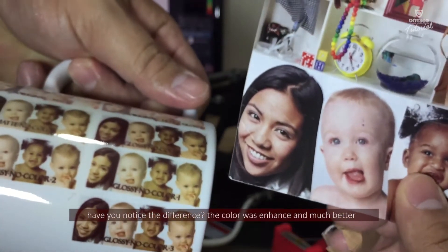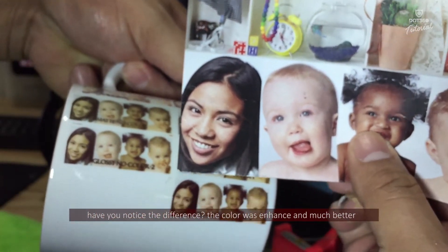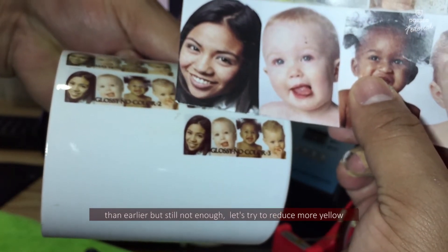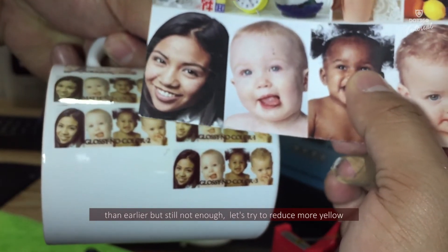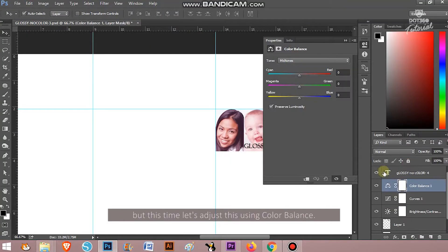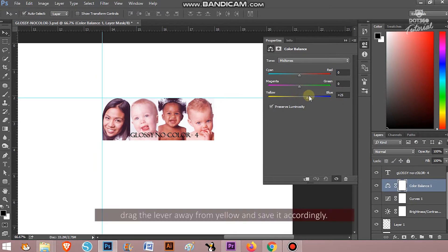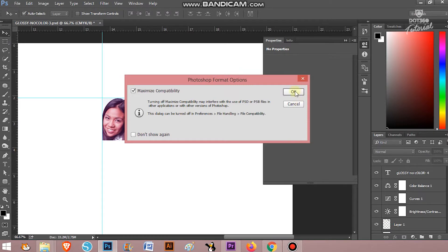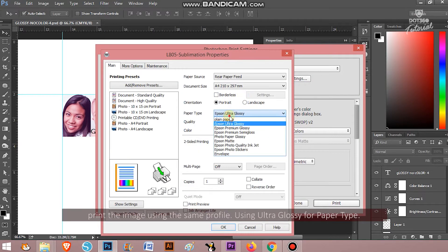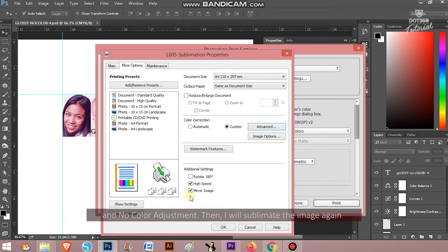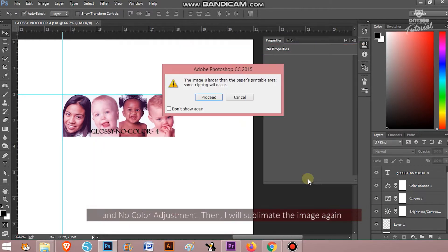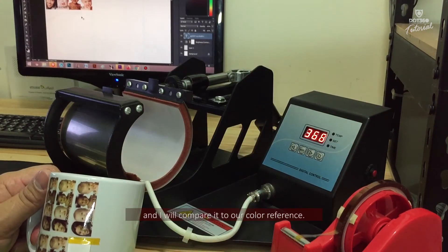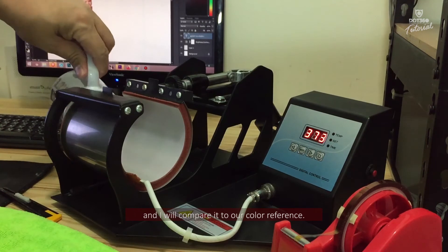Have you noticed any difference? The color was enhanced and much better than earlier but it's still not enough. Let's try to reduce more yellow but this time let's adjust this using color balance. Drag the lever away from yellow and save it accordingly. Print the image using the same profile using ultra glossy for paper type and no color adjustment. Then I will sublimate the image again and I will compare it to our color reference.